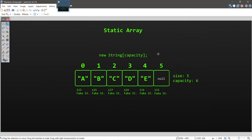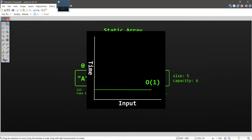A static array has a fixed capacity — we determine that capacity at compile time and cannot change it later. In this example, I have a static array with a capacity of six elements and a size of five occupied elements; the last element is null. Each element has a memory address. Imagine all of these addresses are houses next to each other. Accessing an element is easy because we have index numbers — we can randomly access an element in O(1) constant time.